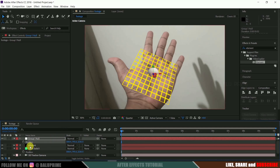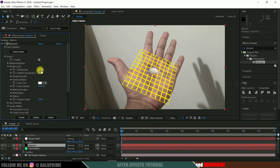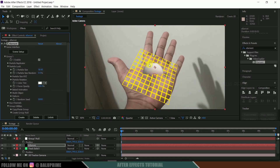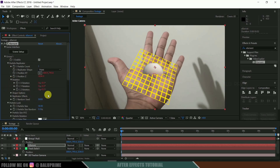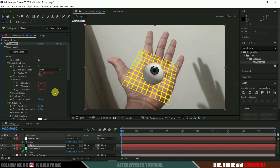Now let me increase the scaling. Go to the element layer, come to Particle Look, and increase the Particle Size to 18. The object is not matching the perspective, so we need to rotate it. Come to Particle Replicator > Rotation, change the X rotation to around 70, and also adjust the Z rotation to about 9.